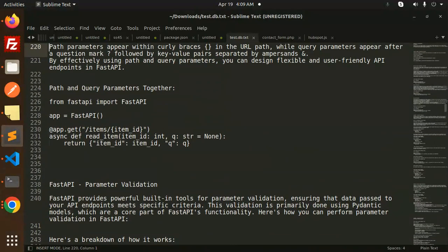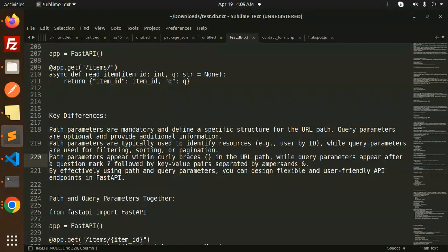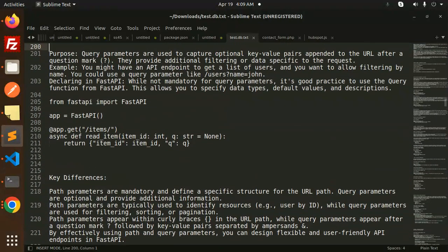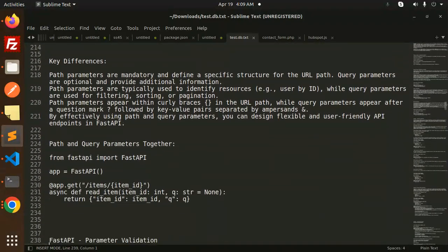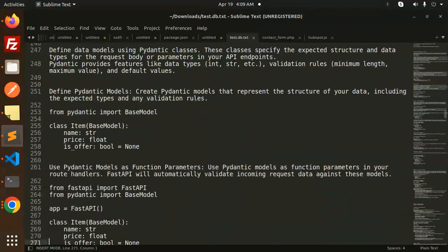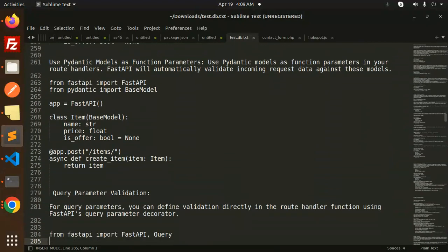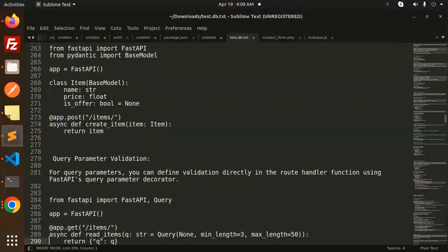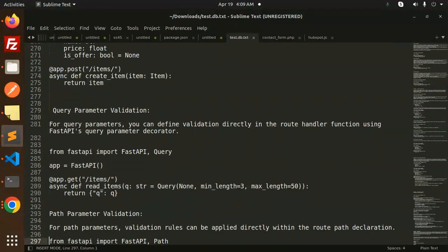Parameter validation - path and query parameters together. Let me check... I just reached query validation here.